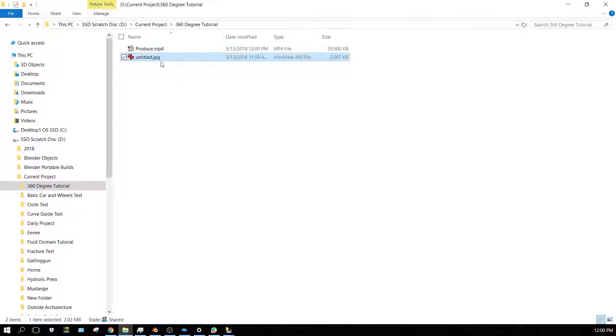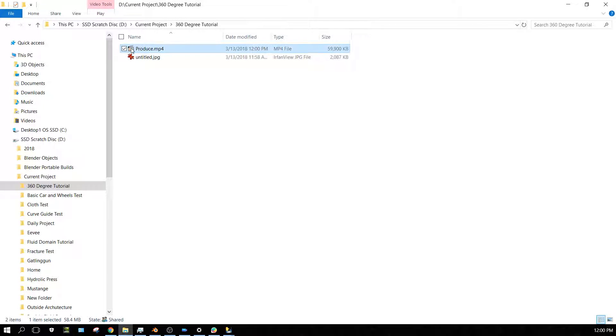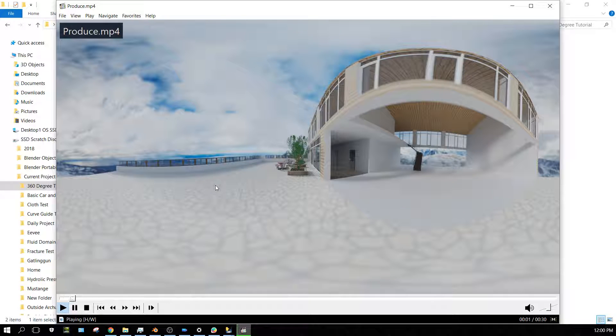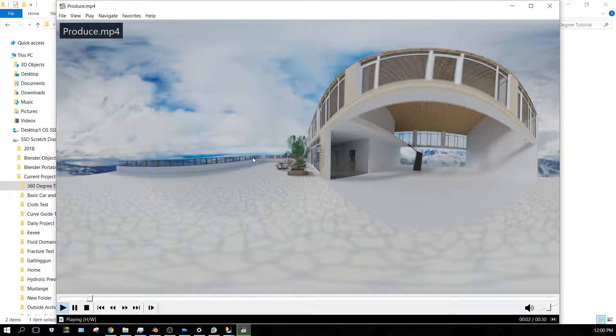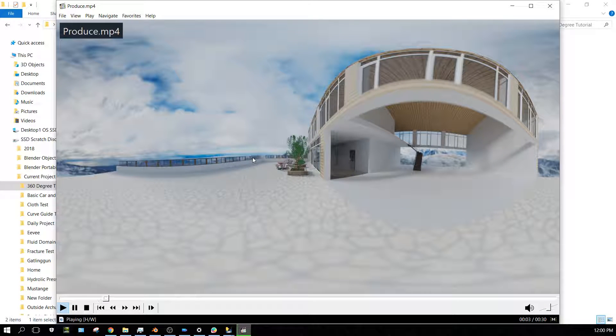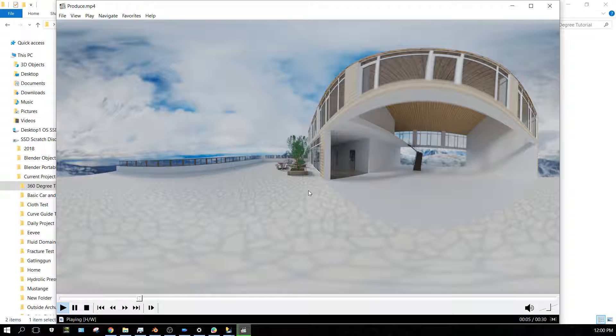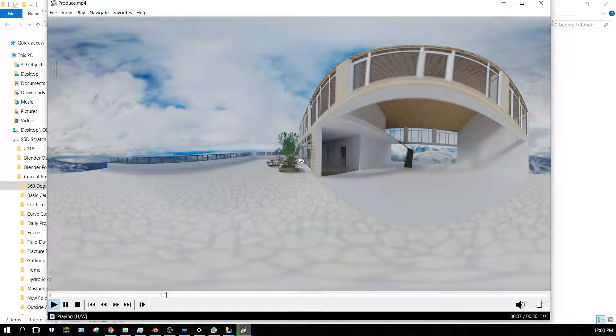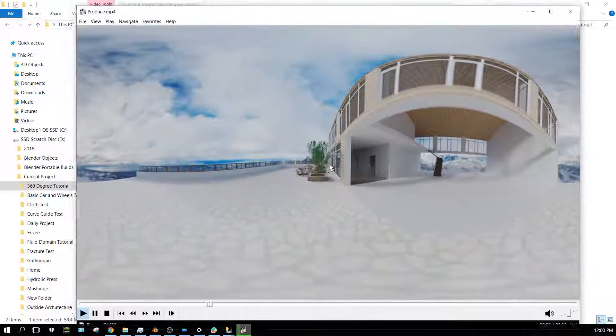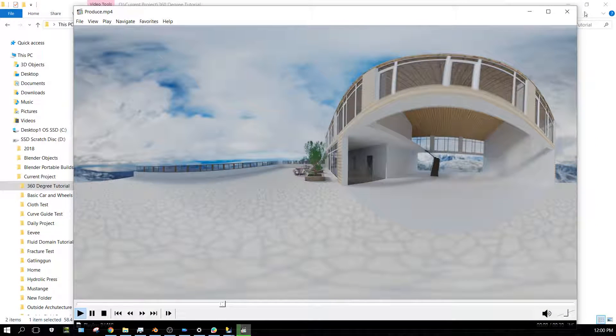So if I go here and just play this, it looks like it's just that single frame. That's it. You can't move it around or anything.